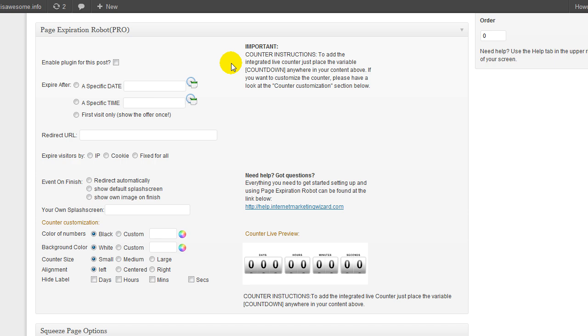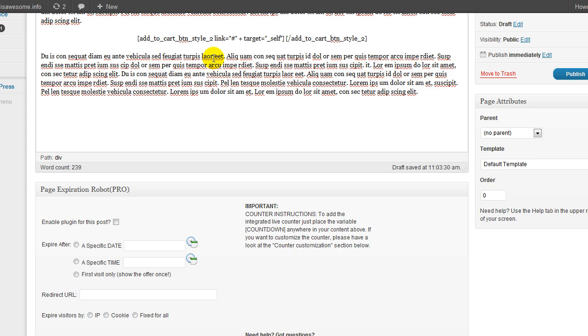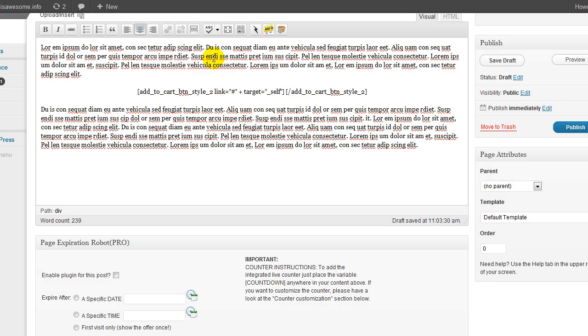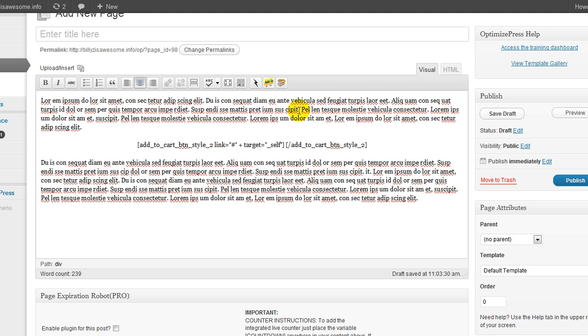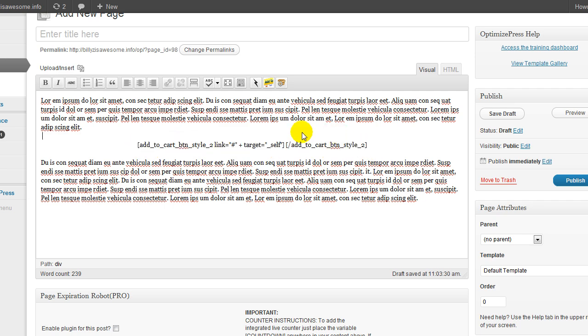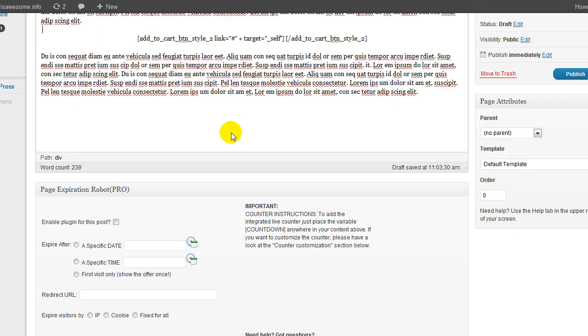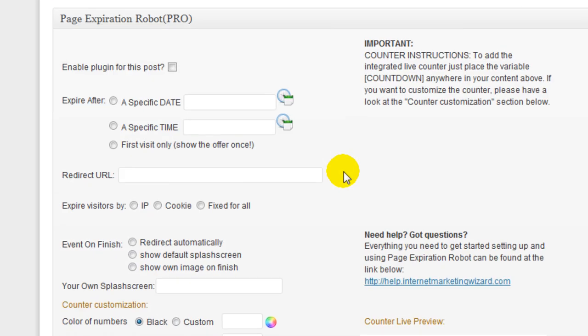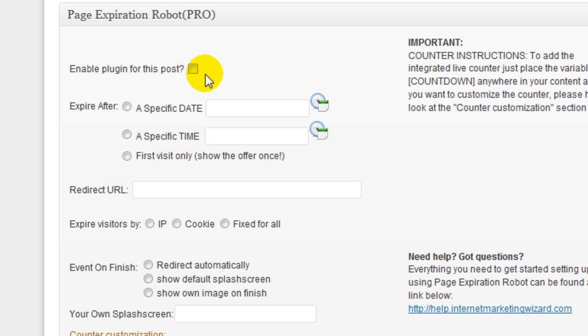Now, this is all your settings here in front of you. I have OptimizePress installed on this domain. We use it for a lot of our sales pages and offers. I just have a demo page here and here is my buy button. Now I'm just going to go ahead and configure Page Exploration Robot. I'm going to enable it for this.